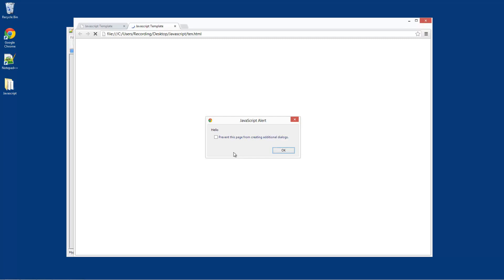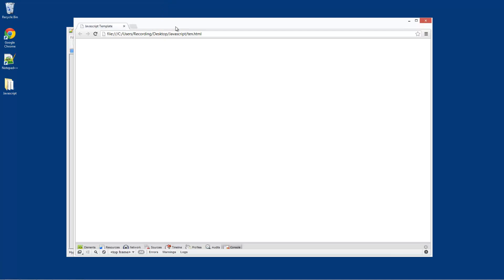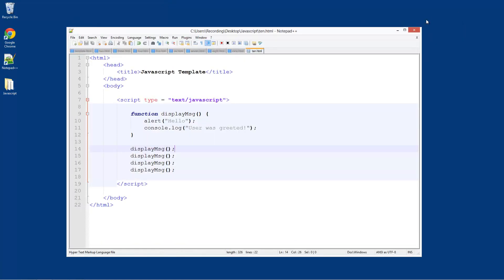You see it says prevent this page from creating additional dialogs. This is just something that Google Chrome does to protect you. So if there's an infinite loop of dialogs, it will protect you from that. Some sites, like malicious kind of sites, they'll keep repeating, they'll make an infinite while loop of message boxes, and what this means is that the page is impossible to close. You have to go into Task Manager and then close it, but Google Chrome just has a security feature on it.